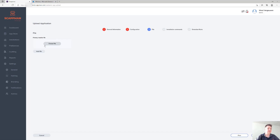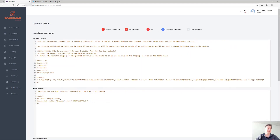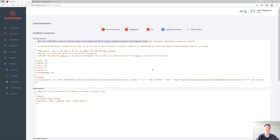Again, you can upload some installer files and configure the install commands. There's a large support article that explains all the details. Anything that you can do in PowerShell or that is available in PowerShell App Deployment Toolkit you can use here — it's a very powerful framework with a lot of predefined functionality and cmdlets that makes your life a lot easier.